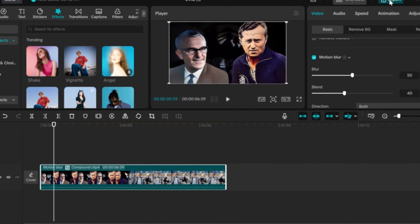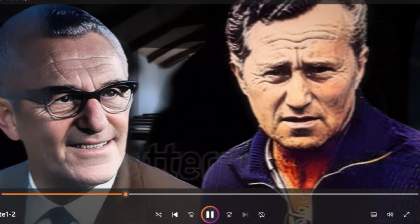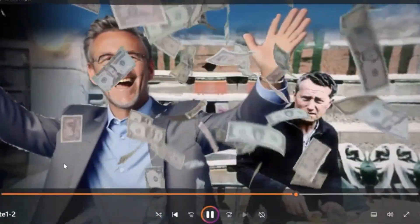Finally, export the video — and here is the final result. That's it for this video, and if you liked it, smash the like button and subscribe.